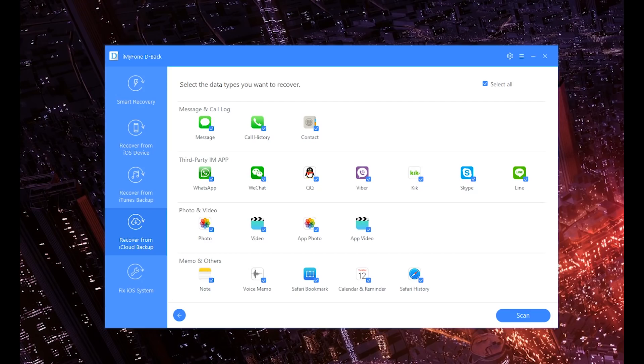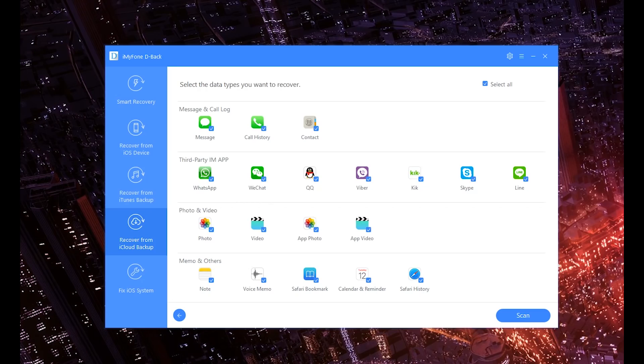But I also want to show that this software does it all and can get you your WhatsApp information back. And this makes life much easier because you can get your photos back, especially you can get your messages back, but more importantly you can get those attachments back.